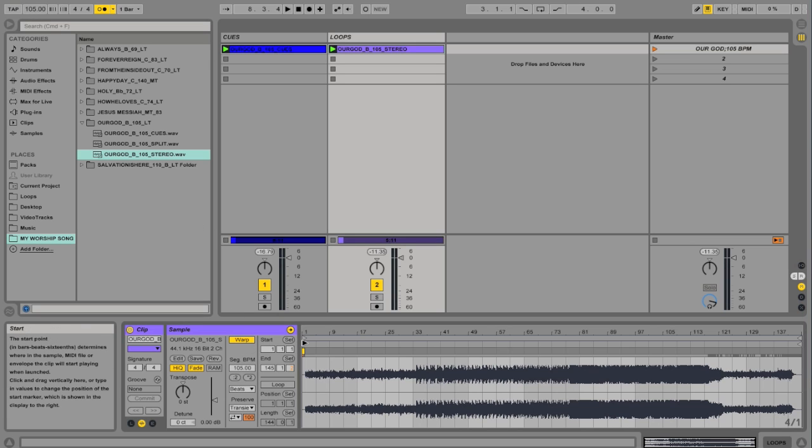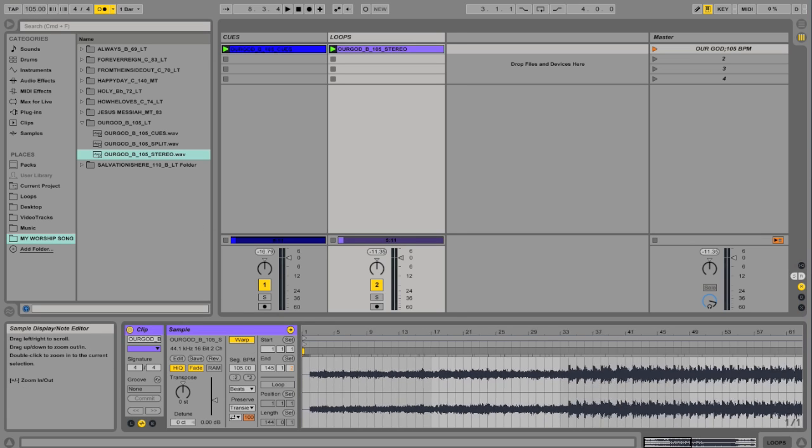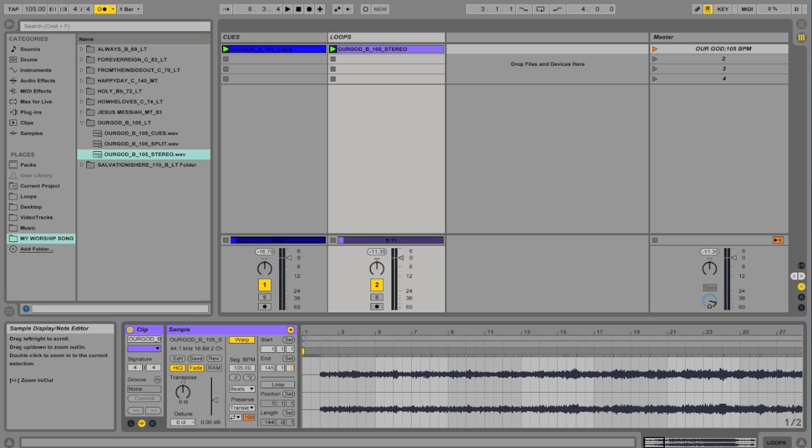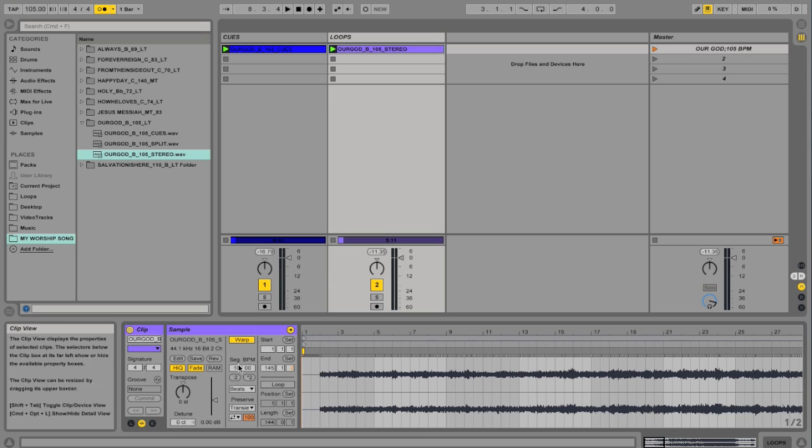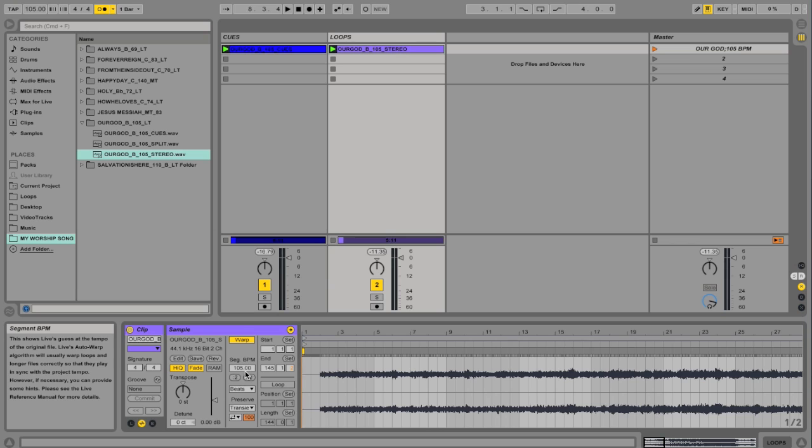And I can see that it warped it. And this little box here that says Segment BPM actually shows you what the original tempo is. So it says 105, so we're in good shape. If that said 120 or something we'd be in trouble. So it's good that it says 105.